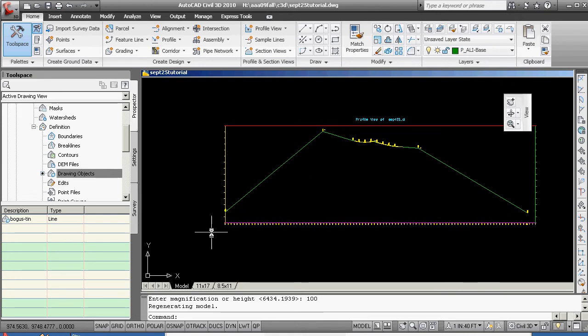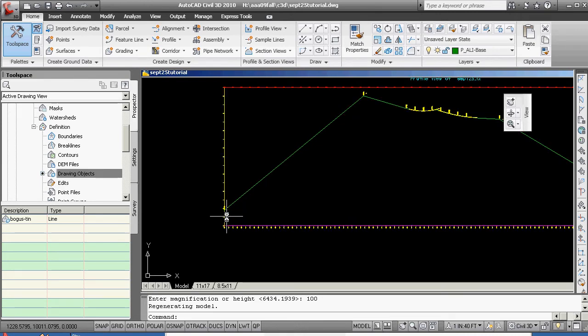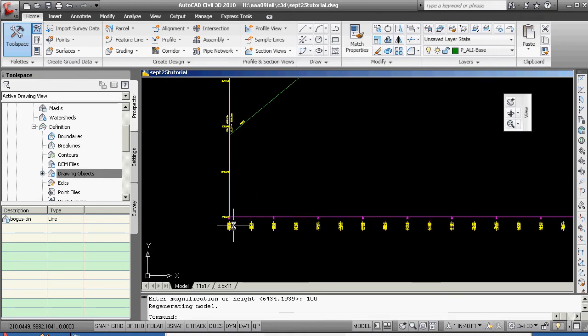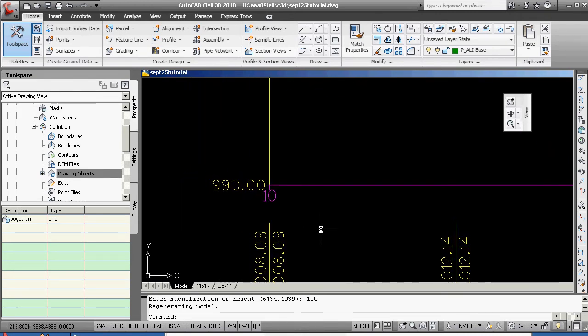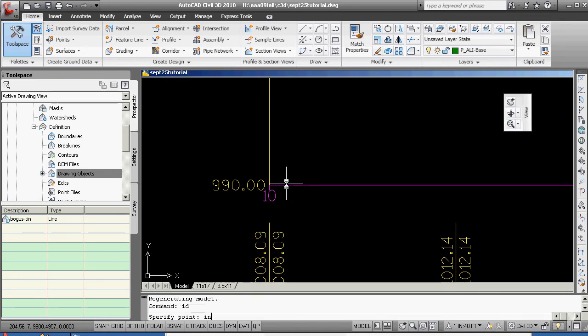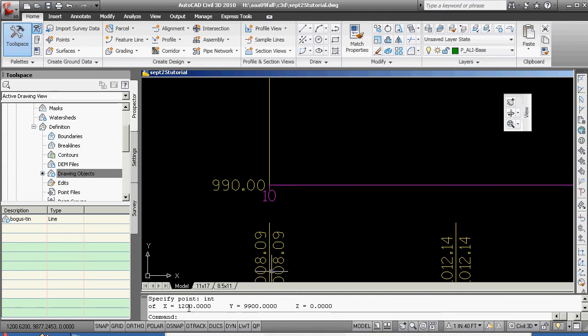What you want to check, however, is you want to check, using your AutoCAD command, ID, the intersection of that, you want to make sure that it's absolutely correct, and it is.